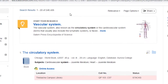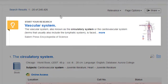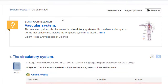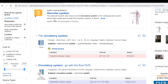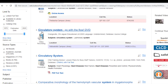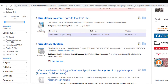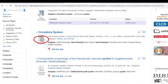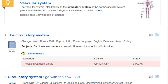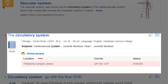The first result is called a research starter. These are encyclopedia articles that will give you some good background information on your topic. As I scroll down, I can see several different types of results. The format is identified by these icons on the side. You can also see the location where an item is held. For instance, this book is at the Tabatcha Campus Library — it's in the library stacks, and here is the call number if I'd like to go find it.